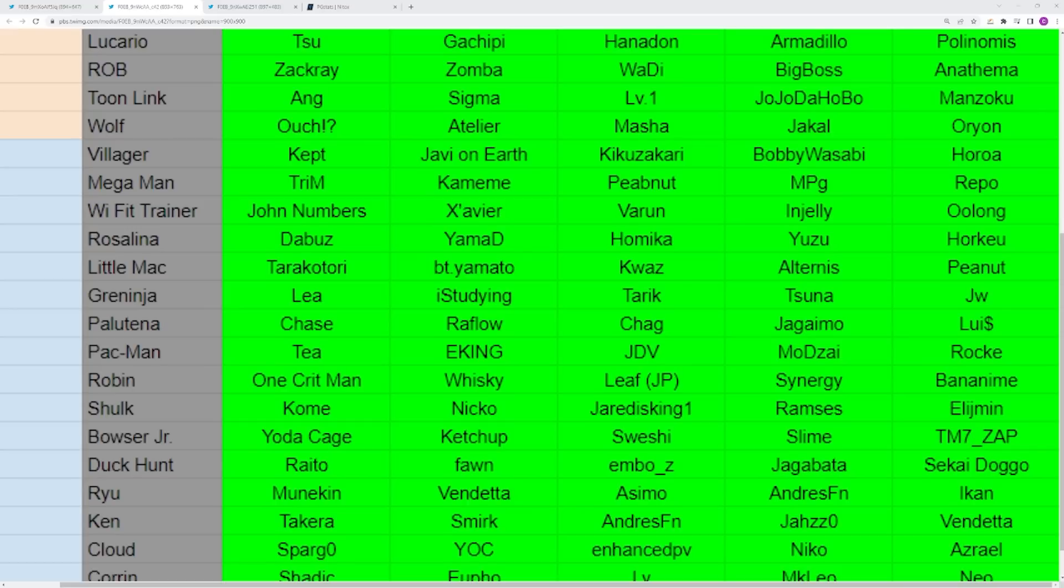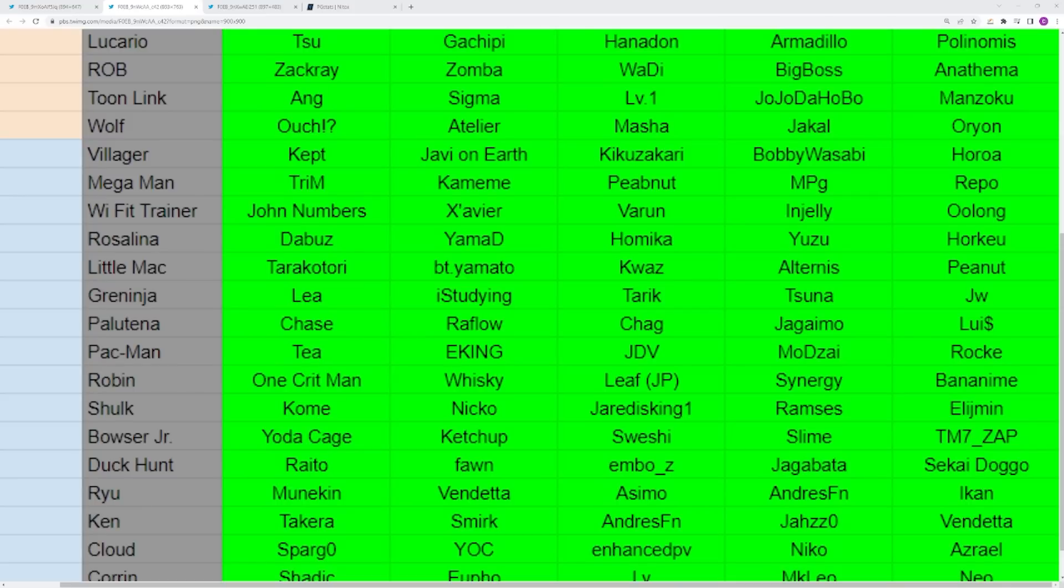You have Villager as well. Shoutout to Bobby Wasabi for getting on that list even though he did retire. Kept, I would say is definitely the biggest rep of the character, though Javi Wanderlei had a period where he was doing incredibly well. You have Mega Man who isn't as successful anymore, but I still think he's very good. Trim has results sometimes. Kameme will always whip it out. Piedma and MPG have popped off super hard. You have Wii Fit who actually has a decent amount of results that people don't really talk about, especially Injili. He's been able to win some pretty big regional events in Japan.